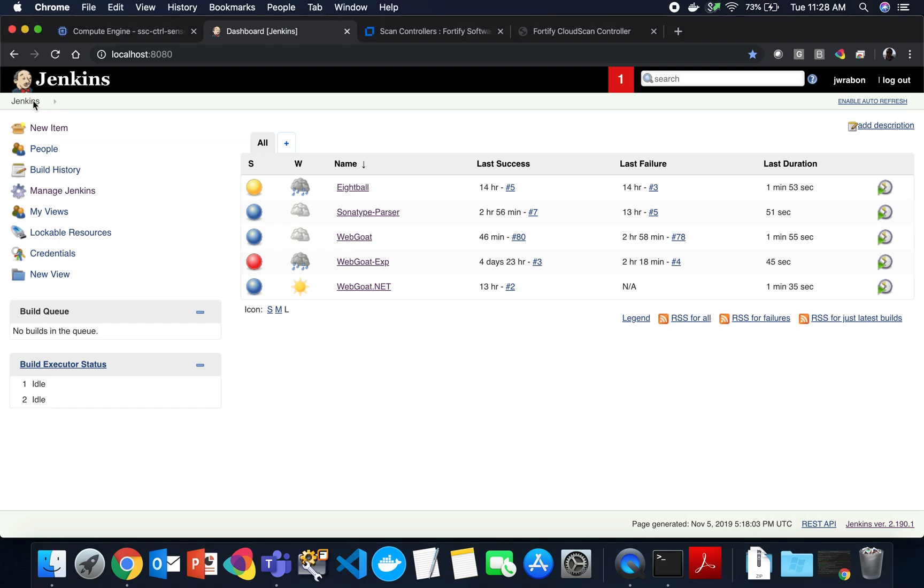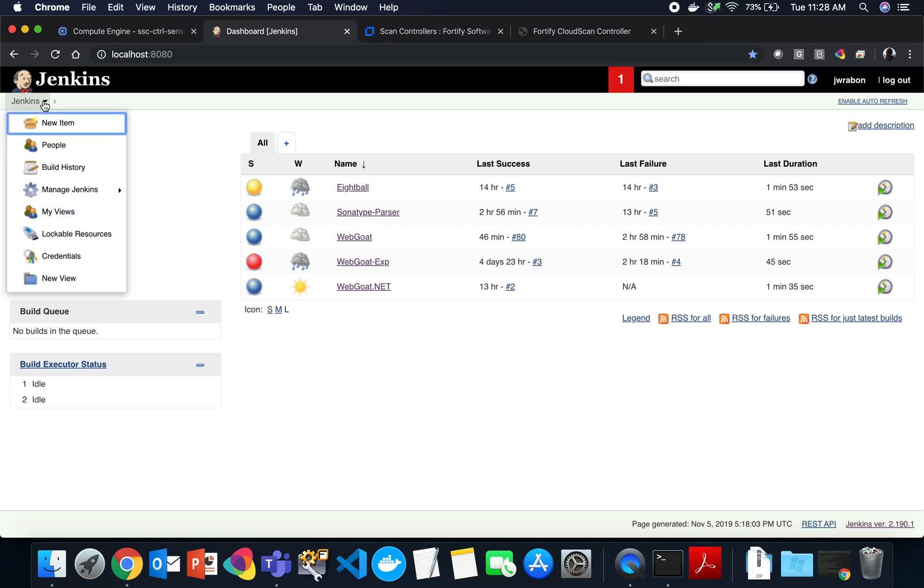You will be able to find the plugin once we coordinate the release with Fortify SCA 19.2. Once SCA is released here in mid-November, we are going to be releasing the new plugin to the marketplace.